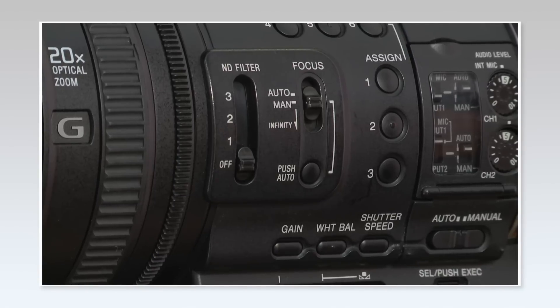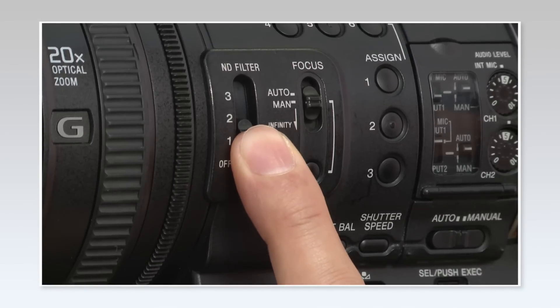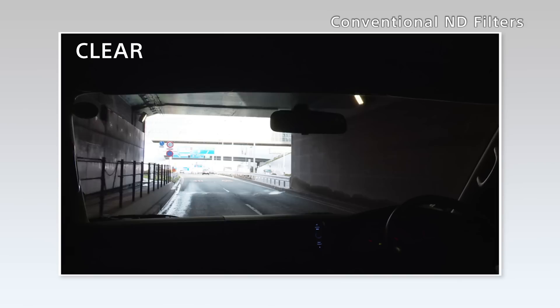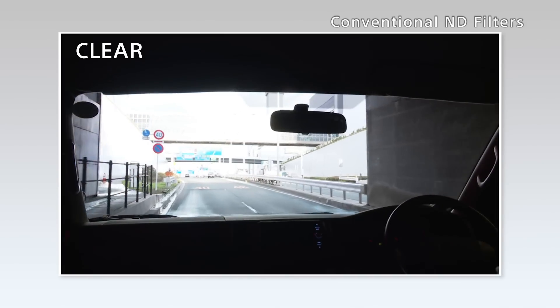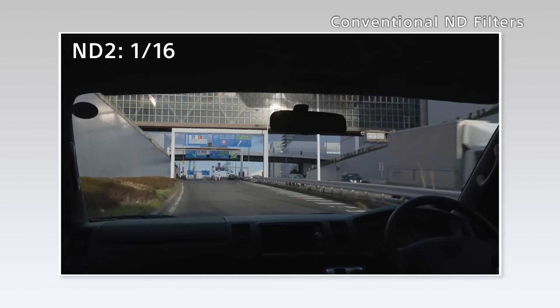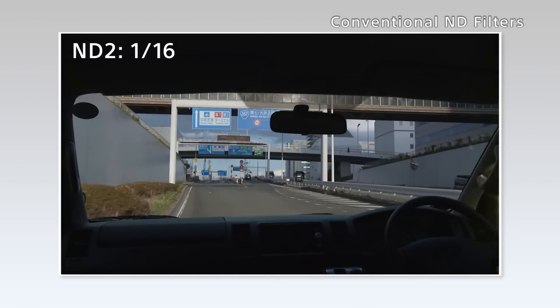Many professional cameras have ND filters inside the camera body, and when changing the ND, the camera physically swaps the filter, and you will see it changing in the image.